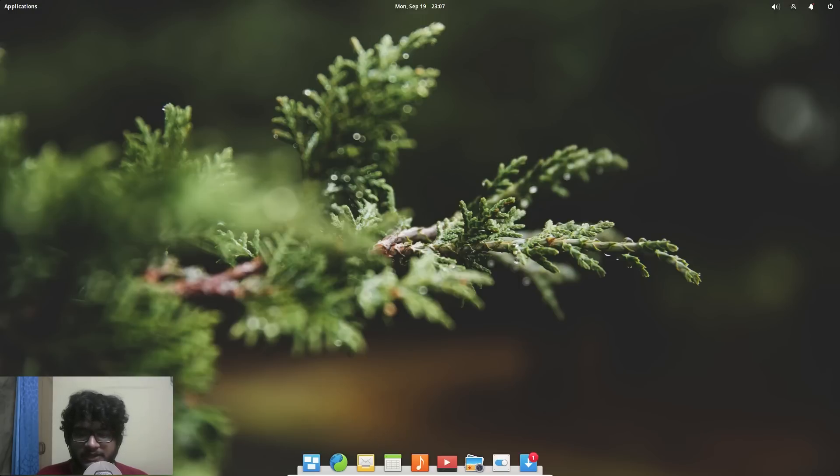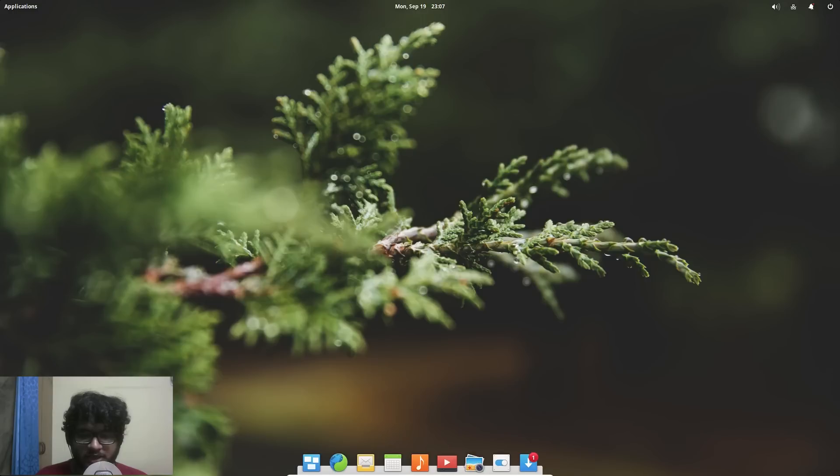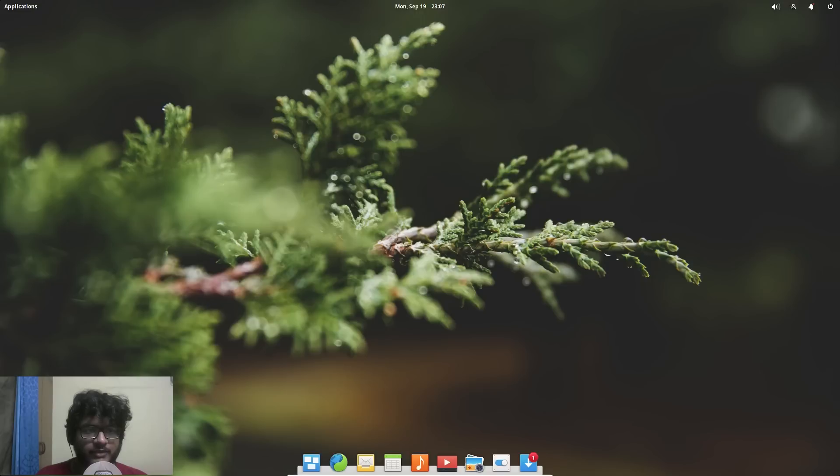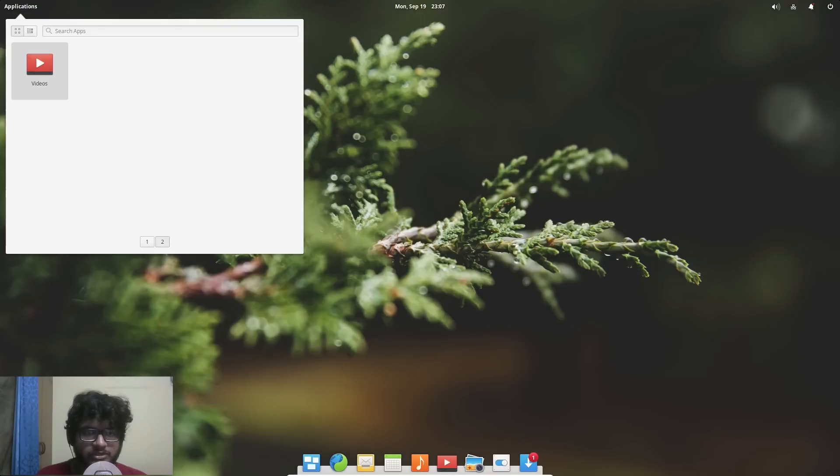And then this is what our dock looks like, so pretty similar to Mac OS but not a lot because we don't have applications, these are just like quick access things. So we have our main application on the top left corner and this is what the menu looks like.